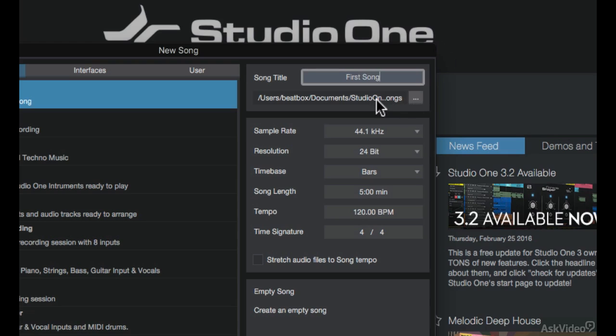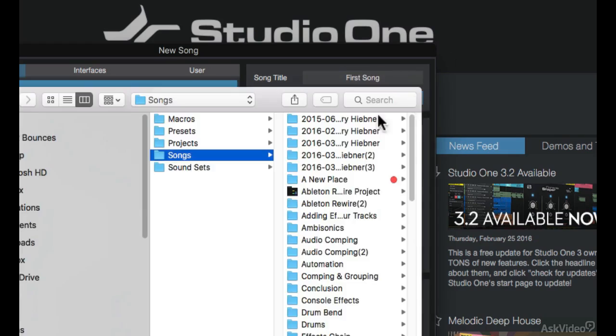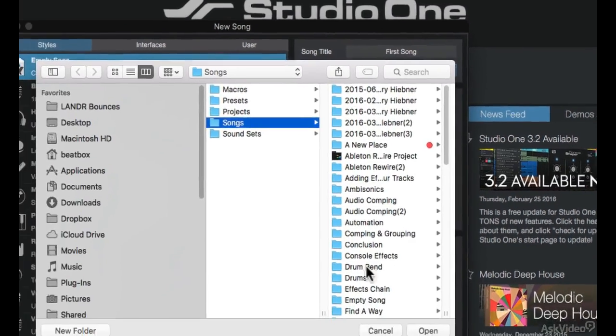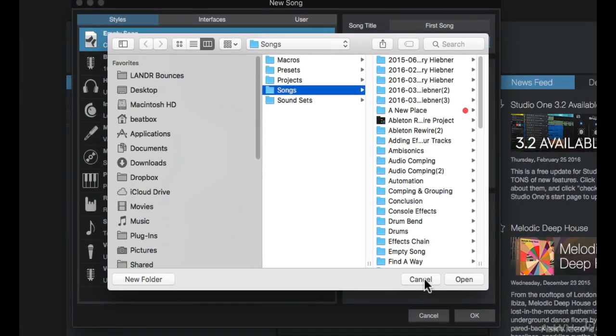And I can choose the location of where to save this. This is going to my Studio One songs folder under my documents. If I wanted to, I could click on this box here to choose to save it somewhere else.